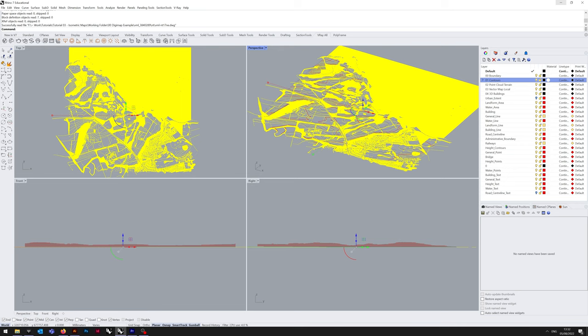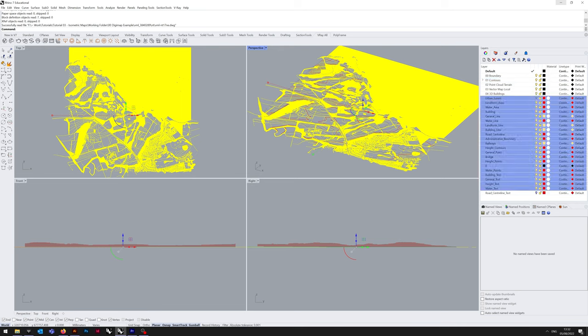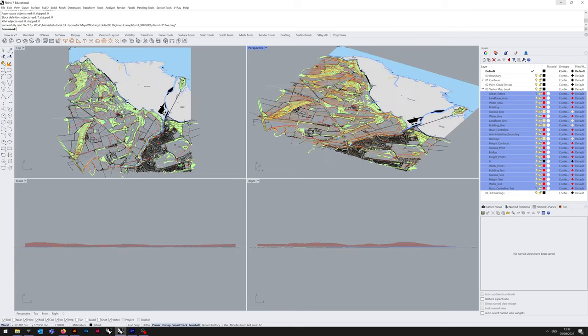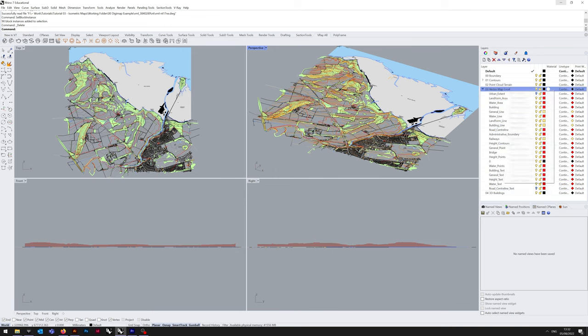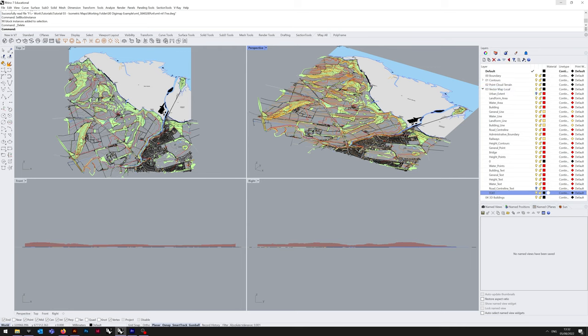Same again, drag and drop those into the overarching folder. I'm going to do Sel Block Instance again, delete the unnecessary blocks, and then put all point and text files, or layers, which we won't be needing immediately, into a subfolder called Text, and hiding that.